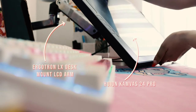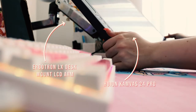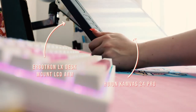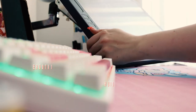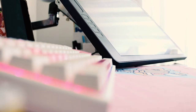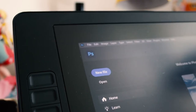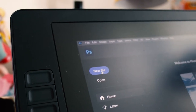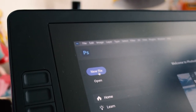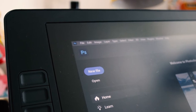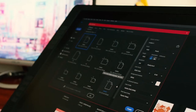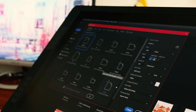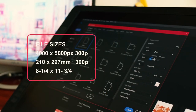I have a 24 inch Huion Canvas Pro graphic display. I've had multiple Wacoms but I have to say, I prefer Huion now and would not go back. I will be making a separate review soon on that if you guys are interested.